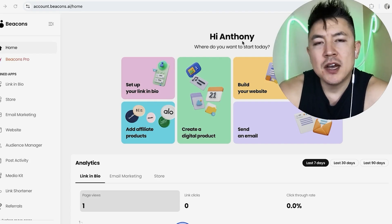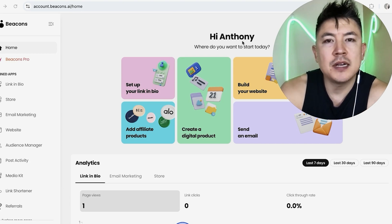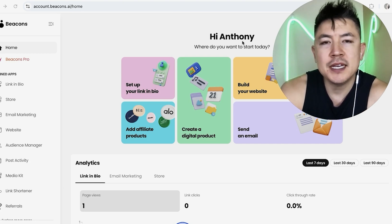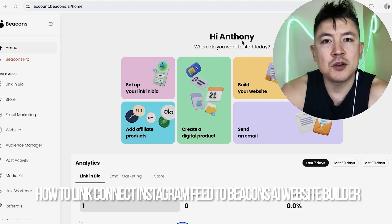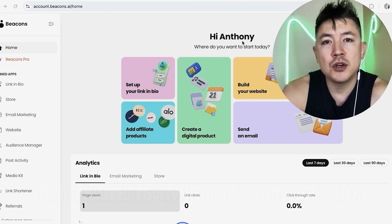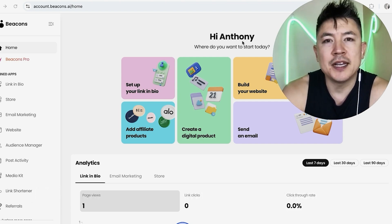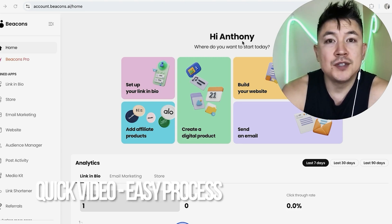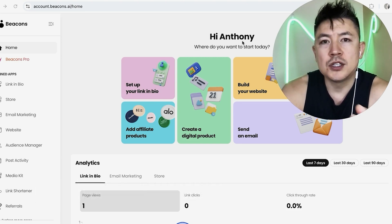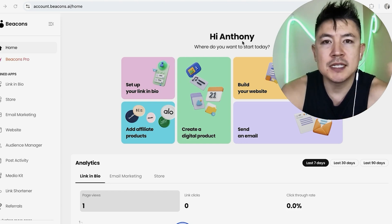Hey, welcome back guys! Today on this video we're talking about your Beacons AI website — more specifically, I'm going to quickly answer a question I keep getting on my other video: how do you link or connect your Instagram feed to your Beacons AI website? This is a quick video, not too many steps involved, so be sure to stick around to the end.